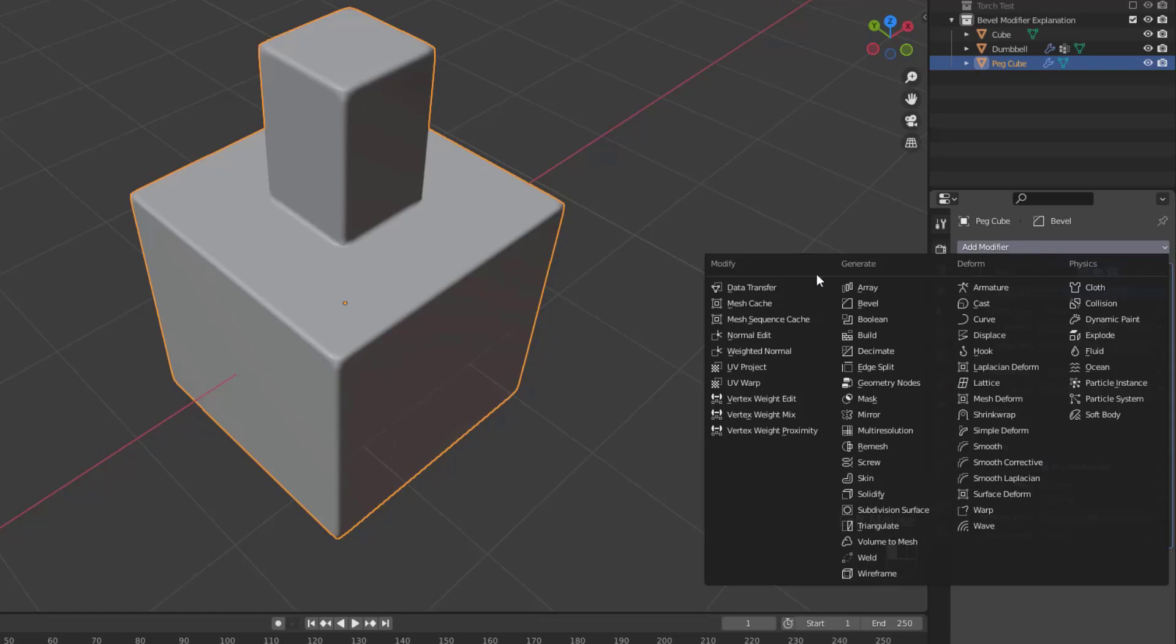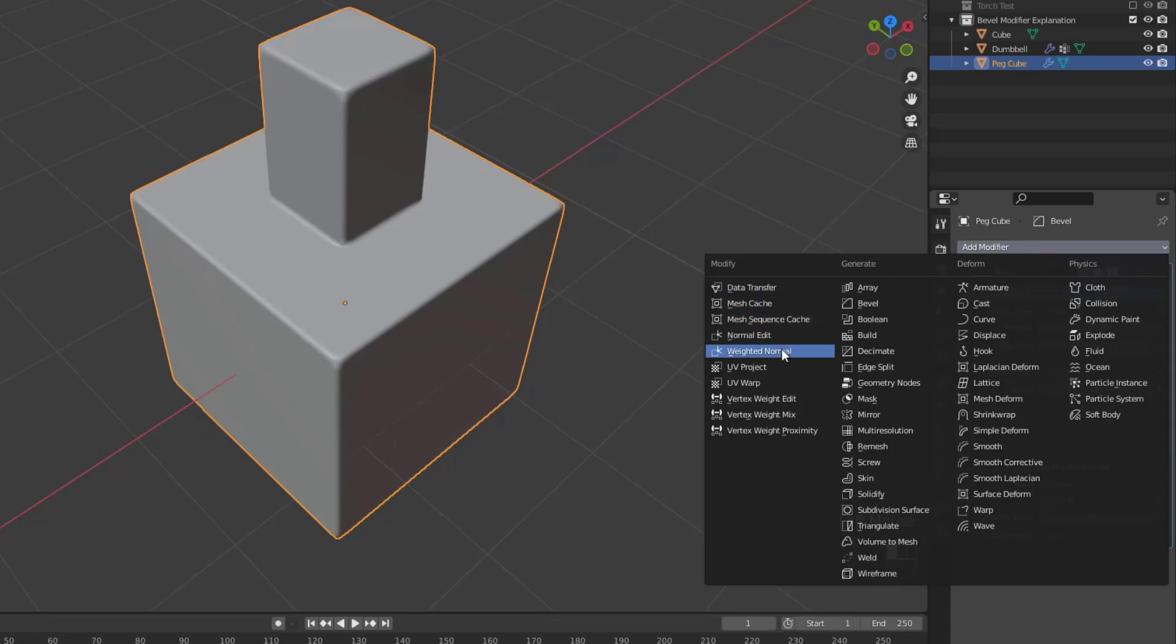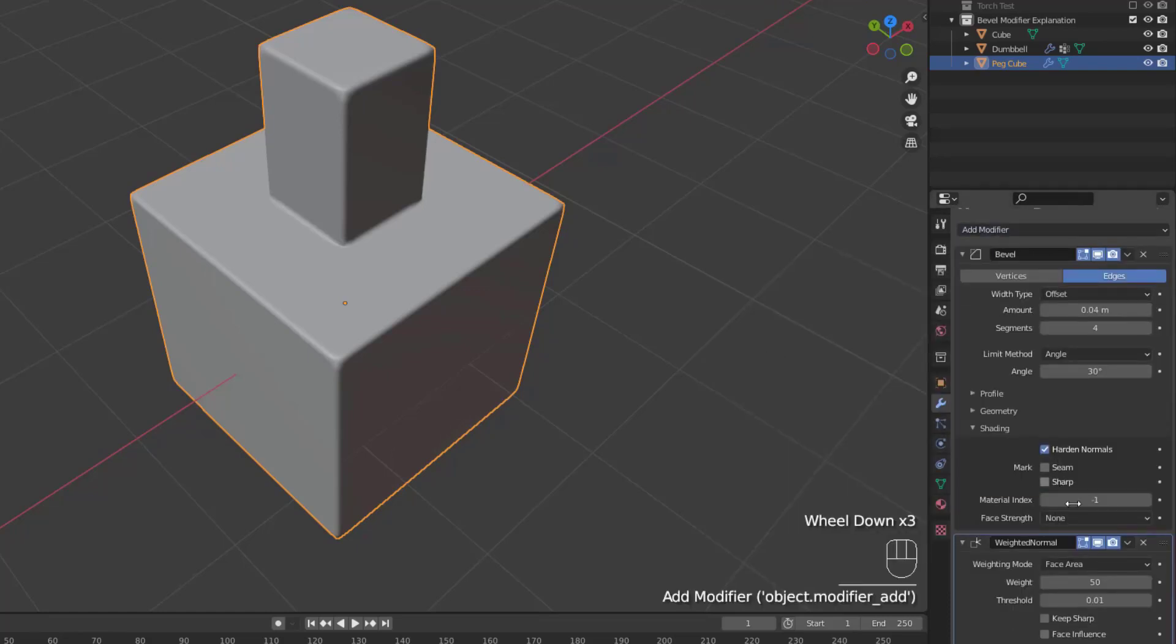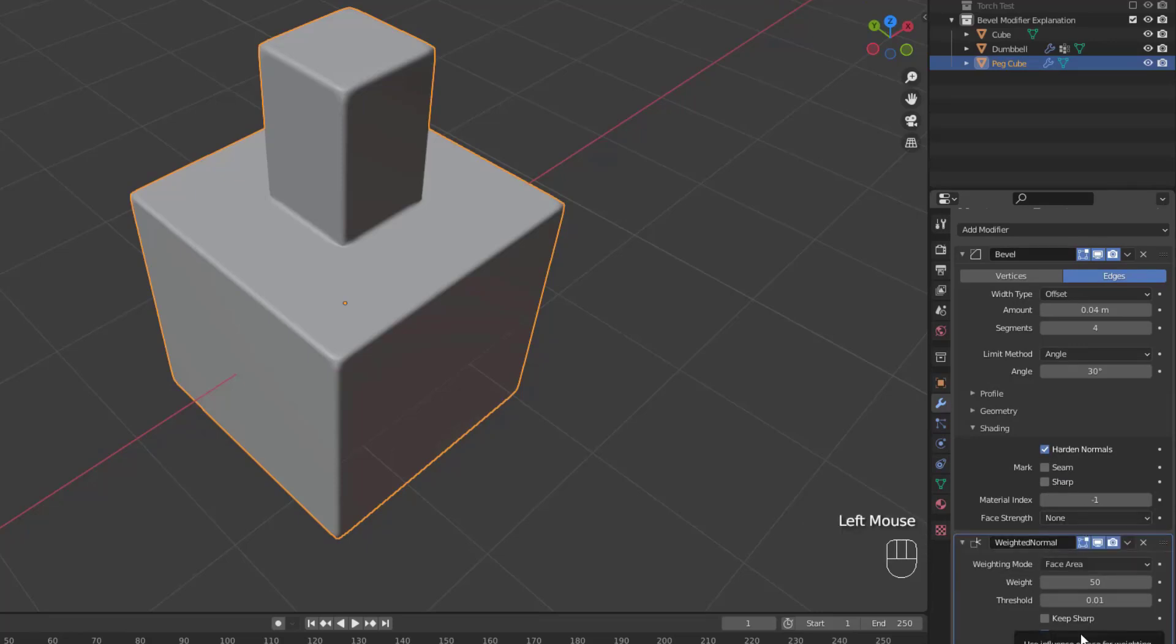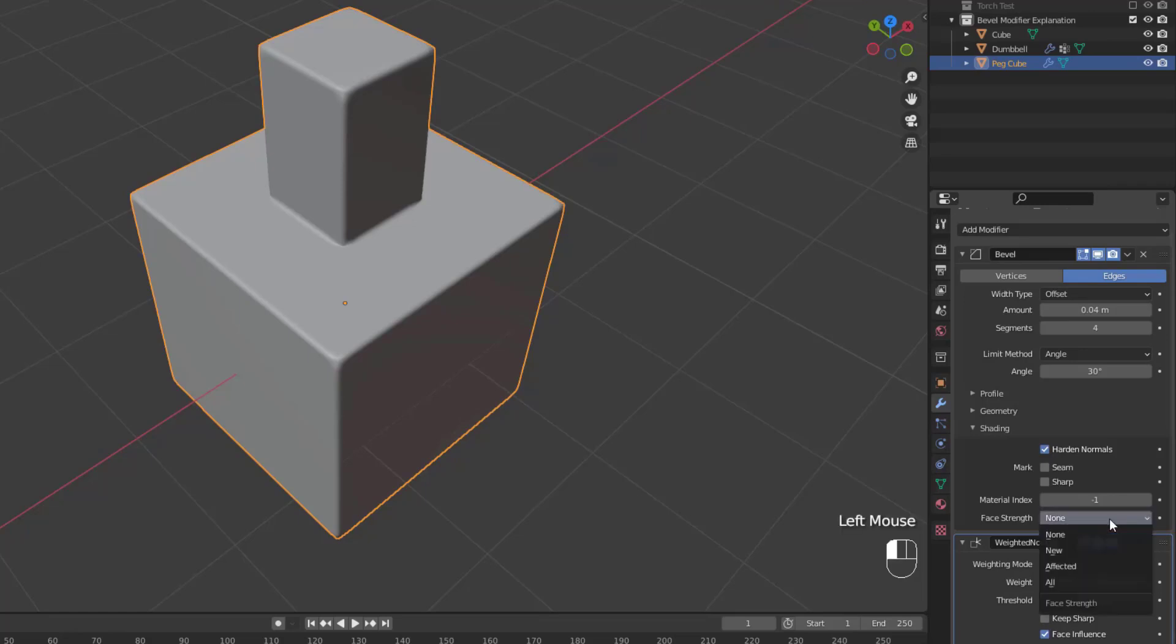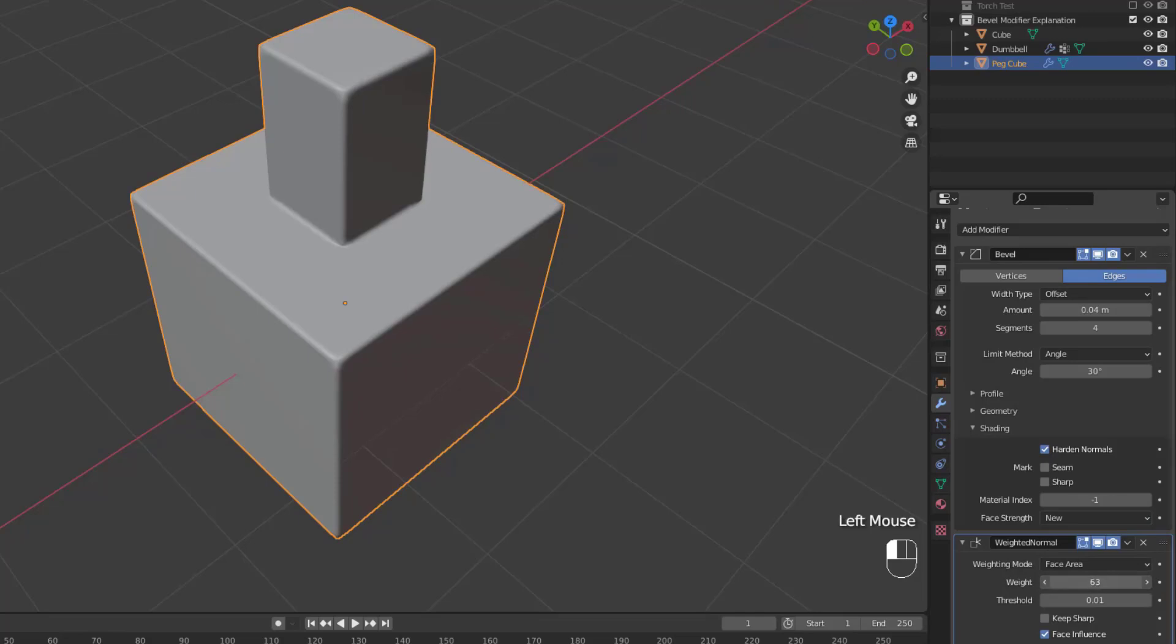To really see those face strength settings, you're going to want to add in a weighted normals modifier, and select the face influence option on it. Now we have four face strength options to look at, and you're not really going to see a huge difference on this model, so I'm just kind of going to explain it, but they work and you can play around with this.